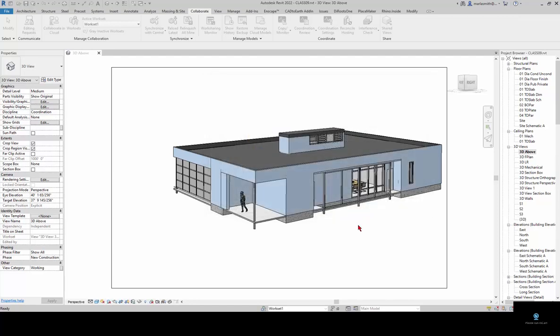It's now saving this file up to the server and creating a central model.